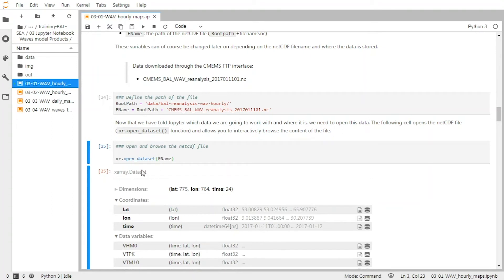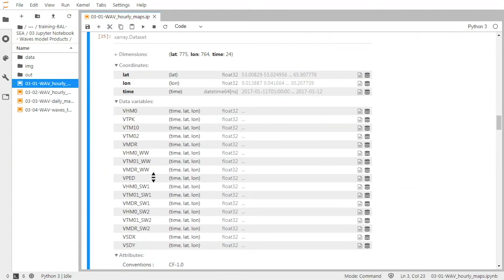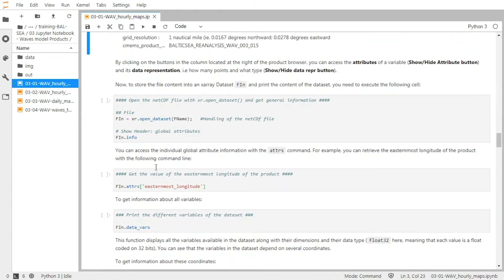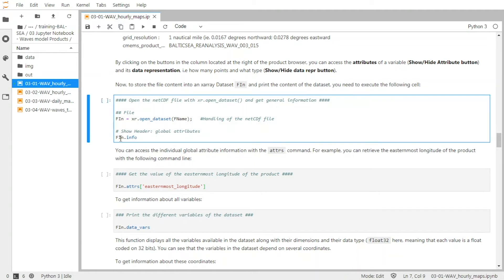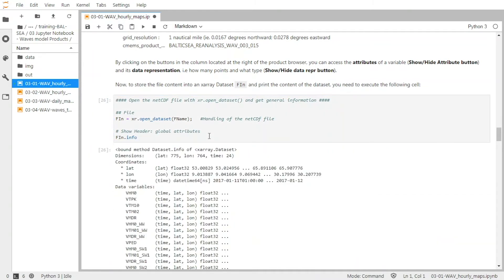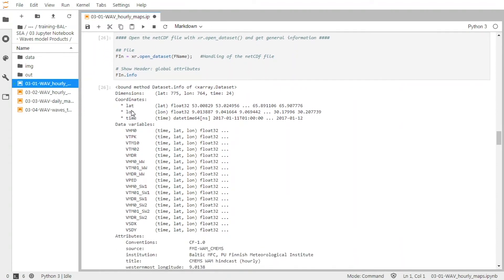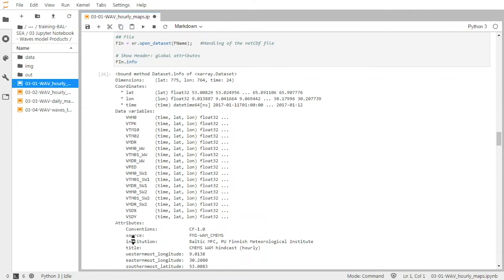So now what we did here was just to use this function, but of course we can store this information into a variable. So that's what we do here — we store the information into the fIn variable, and then we show some information from this variable with the info function. So you can see all the information about the dimensions, the coordinates, the data variables, and the global attributes.